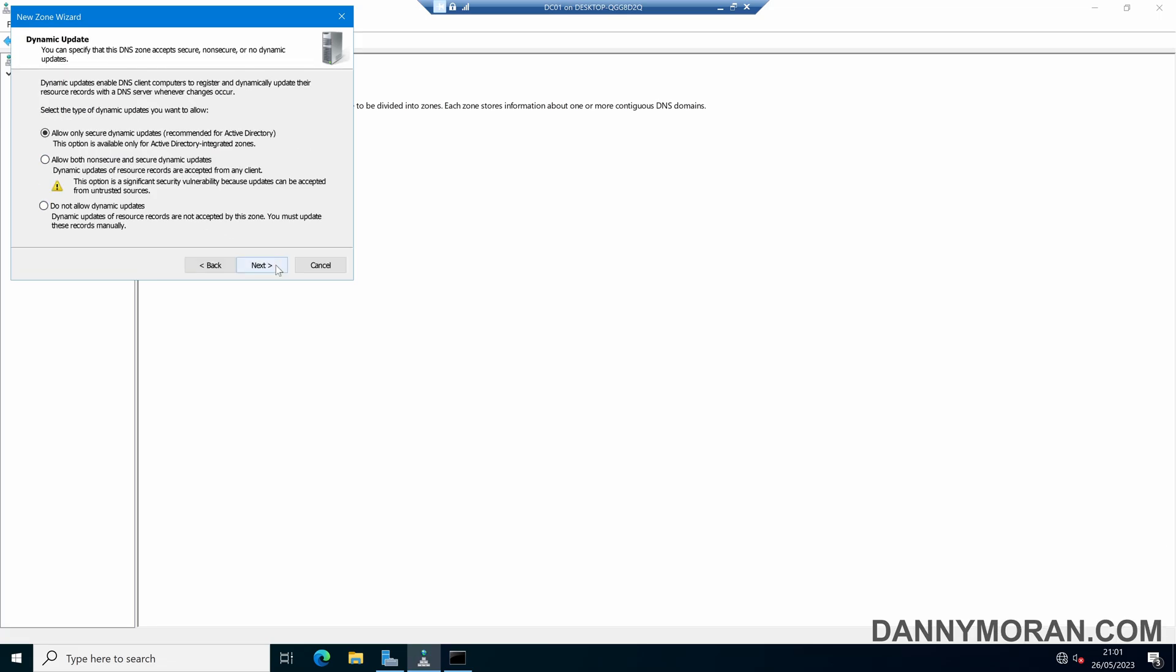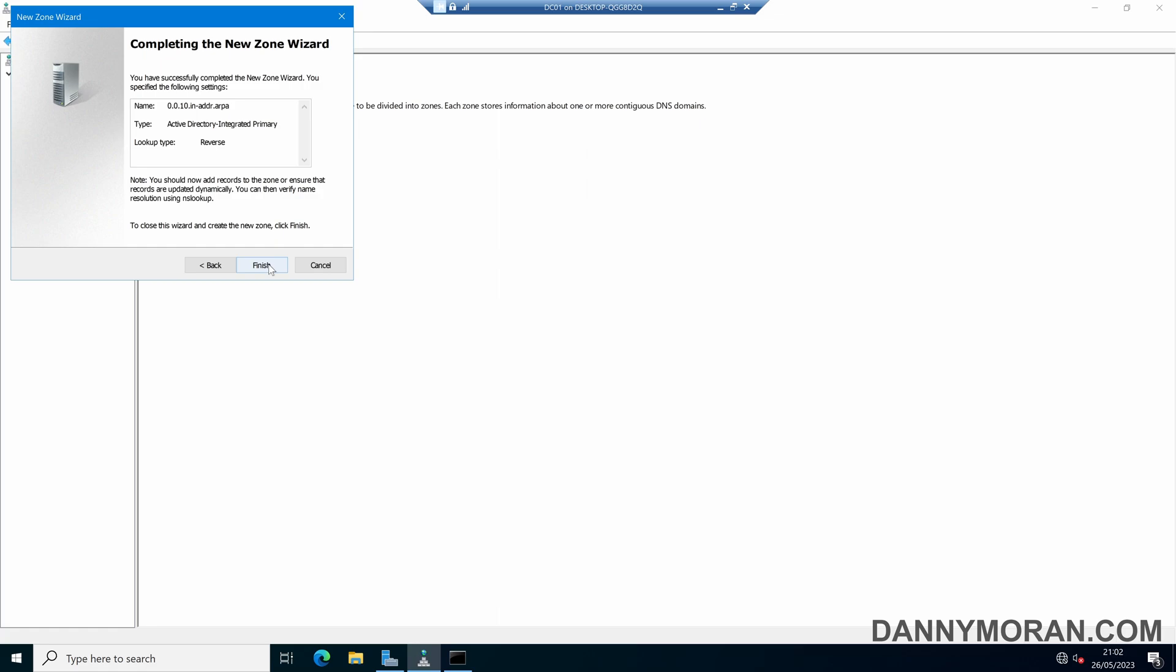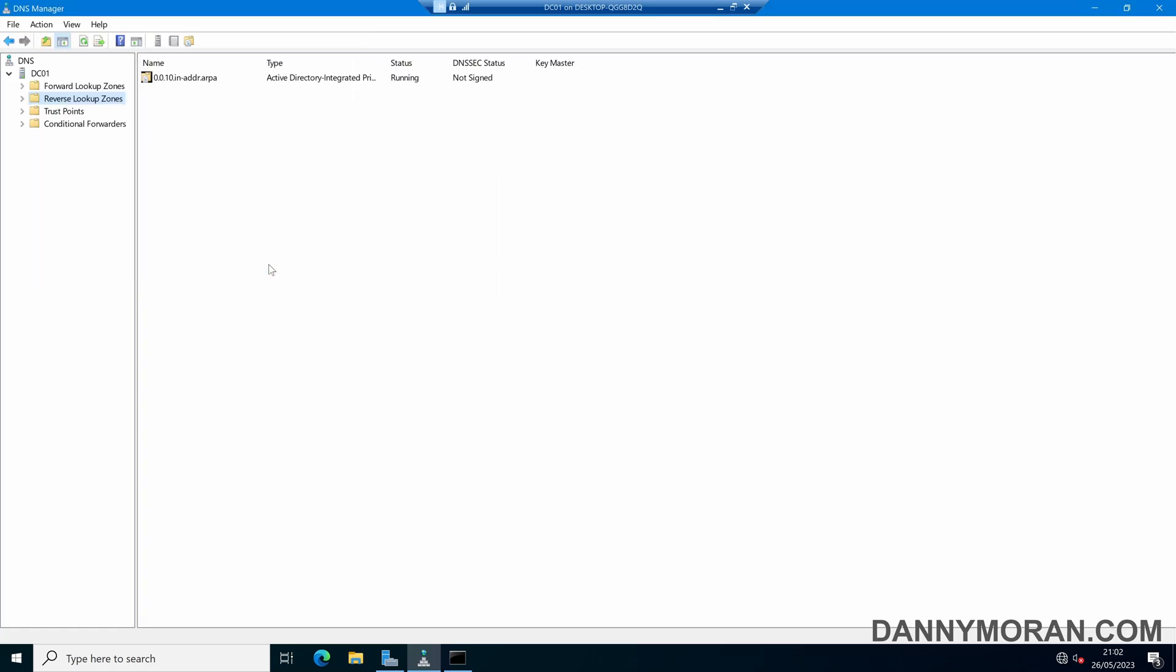For Dynamic Update you'll want to leave this as 'Allow only secure dynamic updates' (recommended for Active Directory), and then we'll press Next and then we'll press Finish to create our reverse lookup zone.